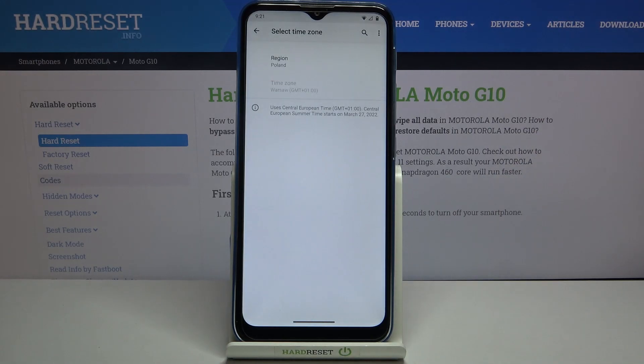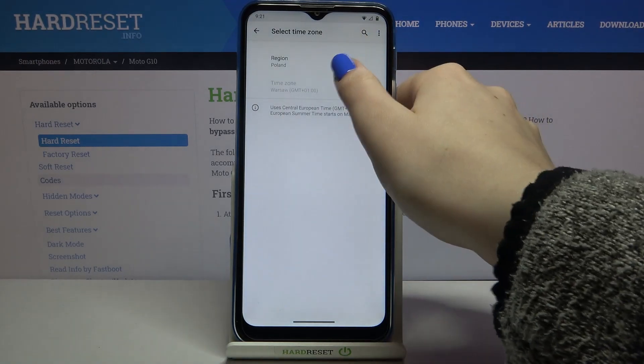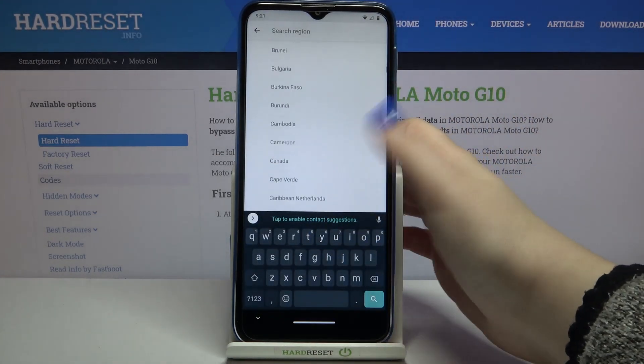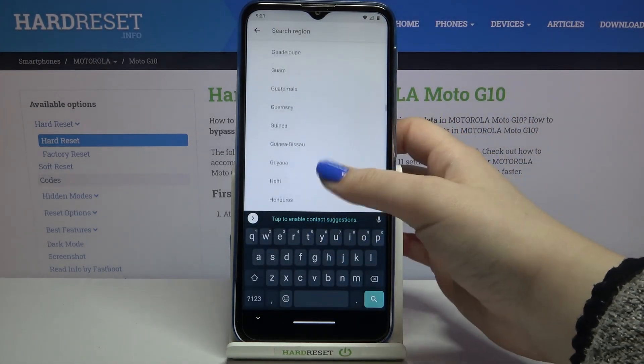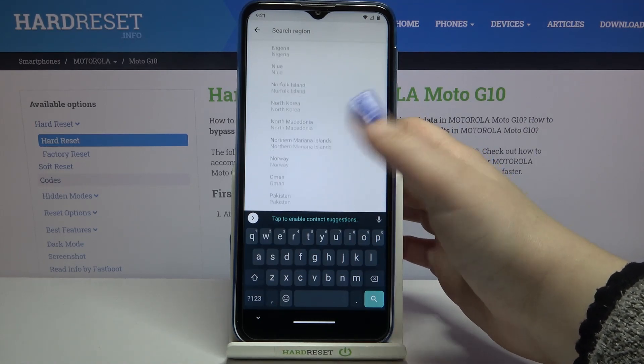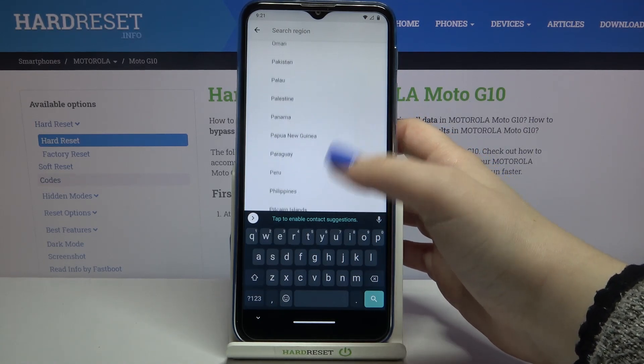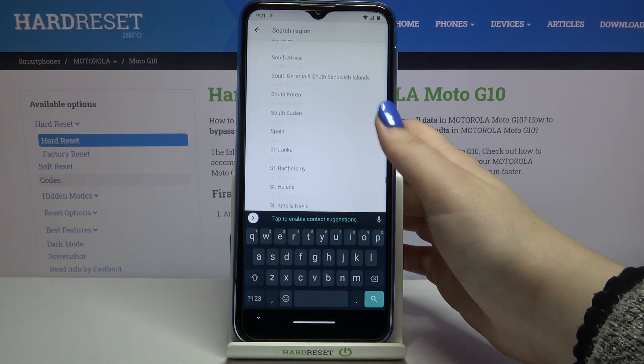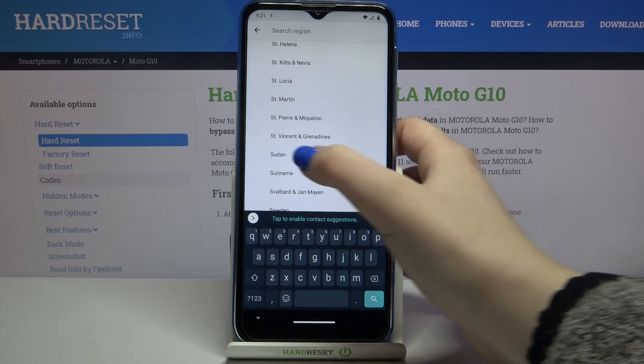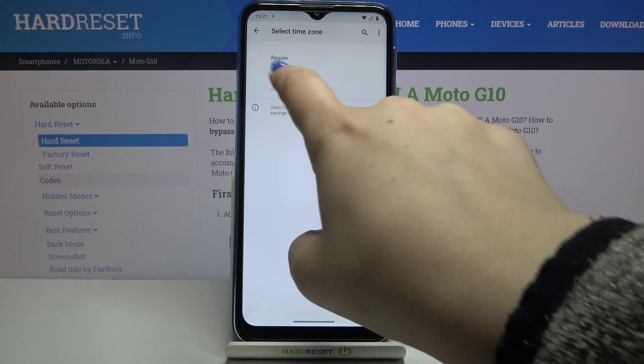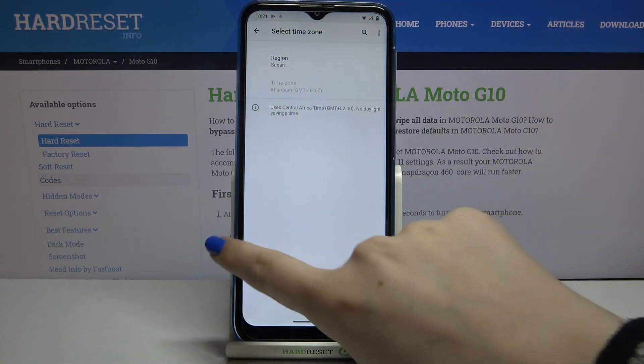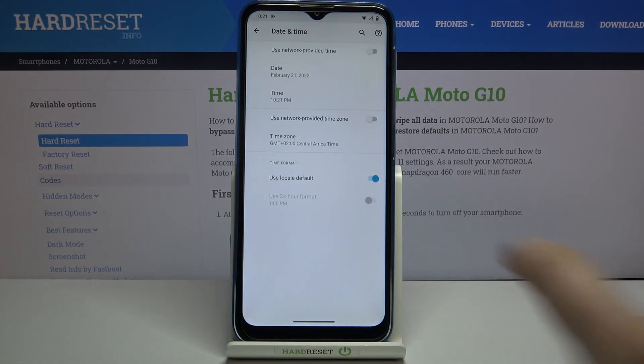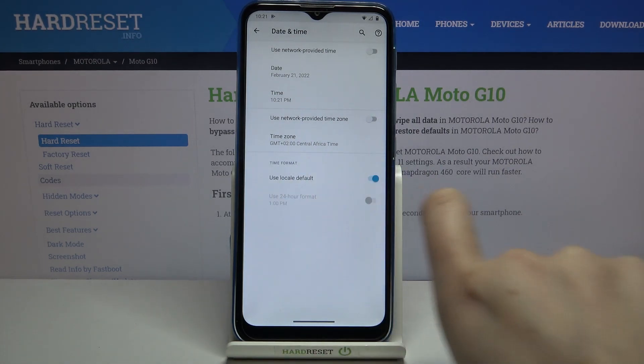What's more, we can change the time zone. Just tap here, tap on the region, and here we've got the full list of available regions from which we can choose. Let me pick one for example. As you can see, it is immediately applied. Be aware that after changing the time zone manually, the time will also change according to it.